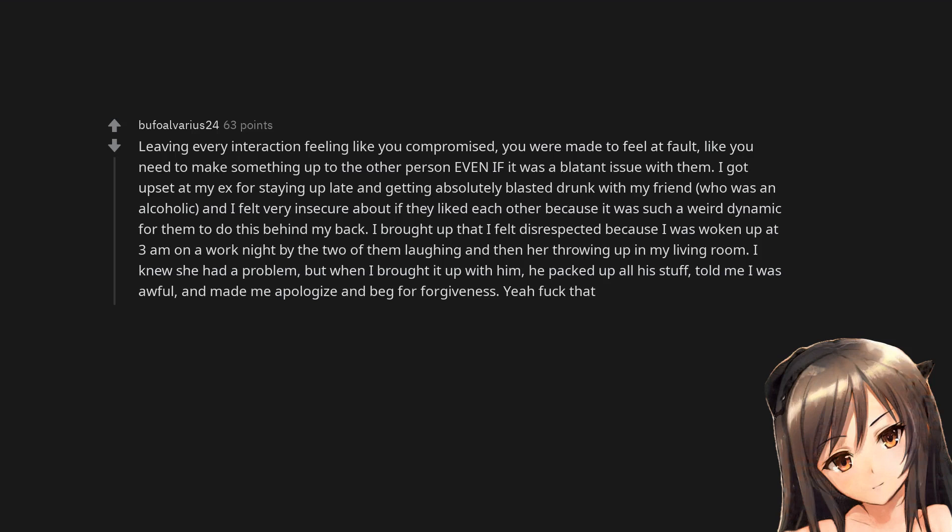I got upset at my ex for staying up late and getting absolutely blasted drunk with my friend, who was an alcoholic, and I felt very insecure about if they liked each other because it was such a weird dynamic for them to do this behind my back. I brought up that I felt disrespected because I was woken up at 3am on a work night by the two of them laughing and then her throwing up in my living room.